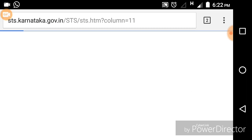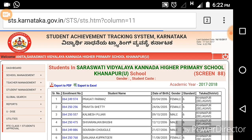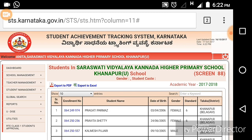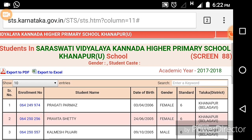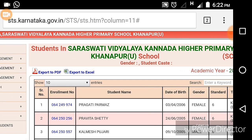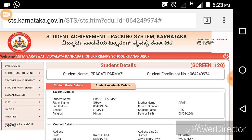Now all the information of 279 children will open in front of you. You will find enrollment number, student name, date of birth, gender, and class — every detail is there. If you want to find out detailed information of a particular student, click on that particular student's SATS number.